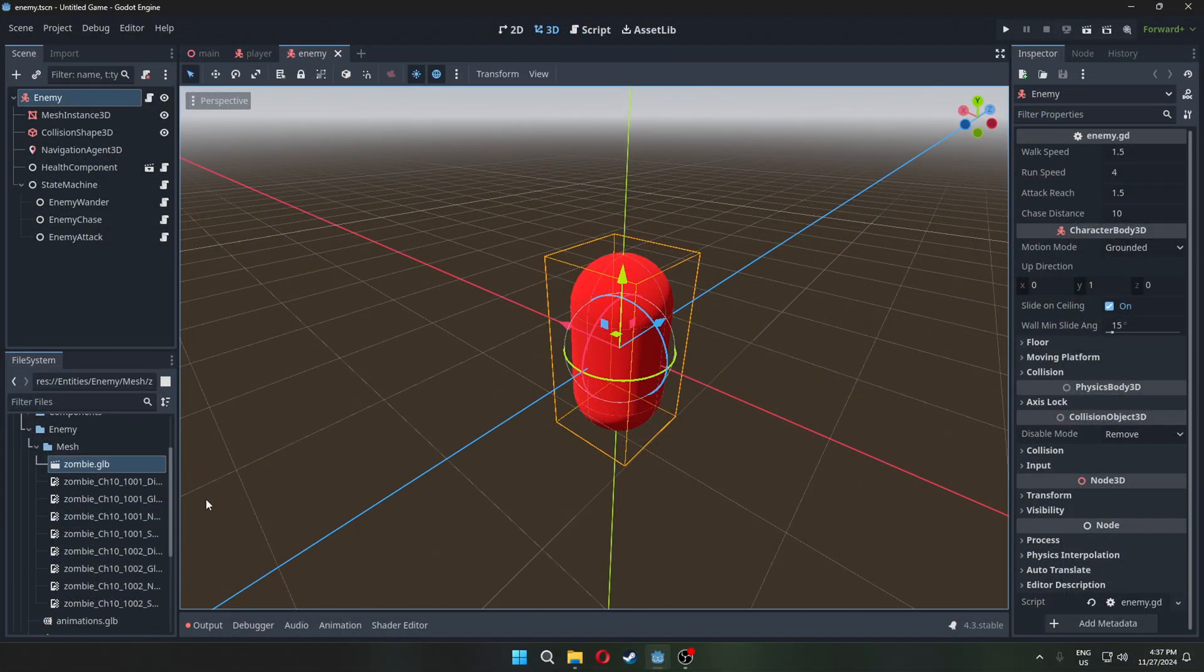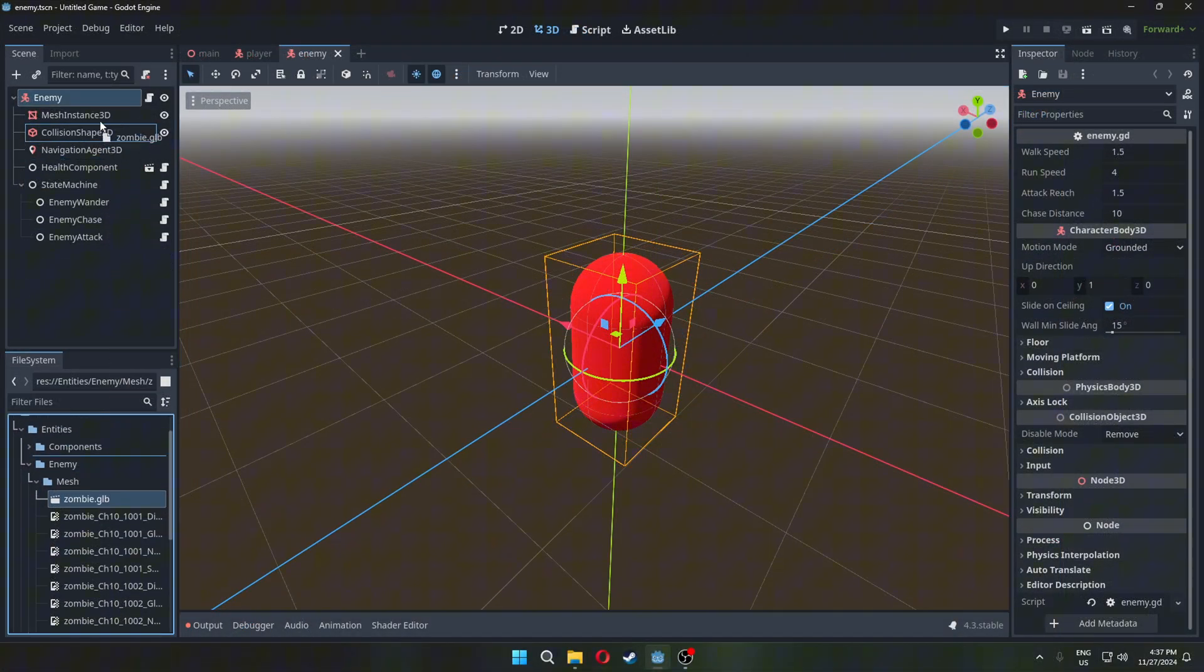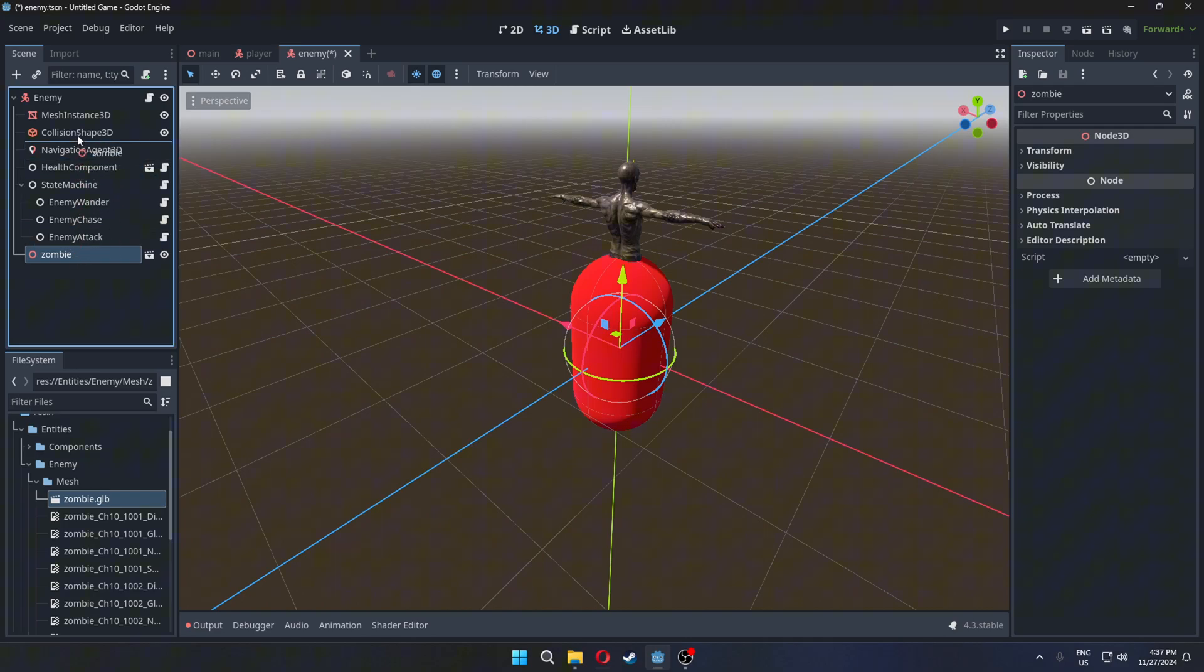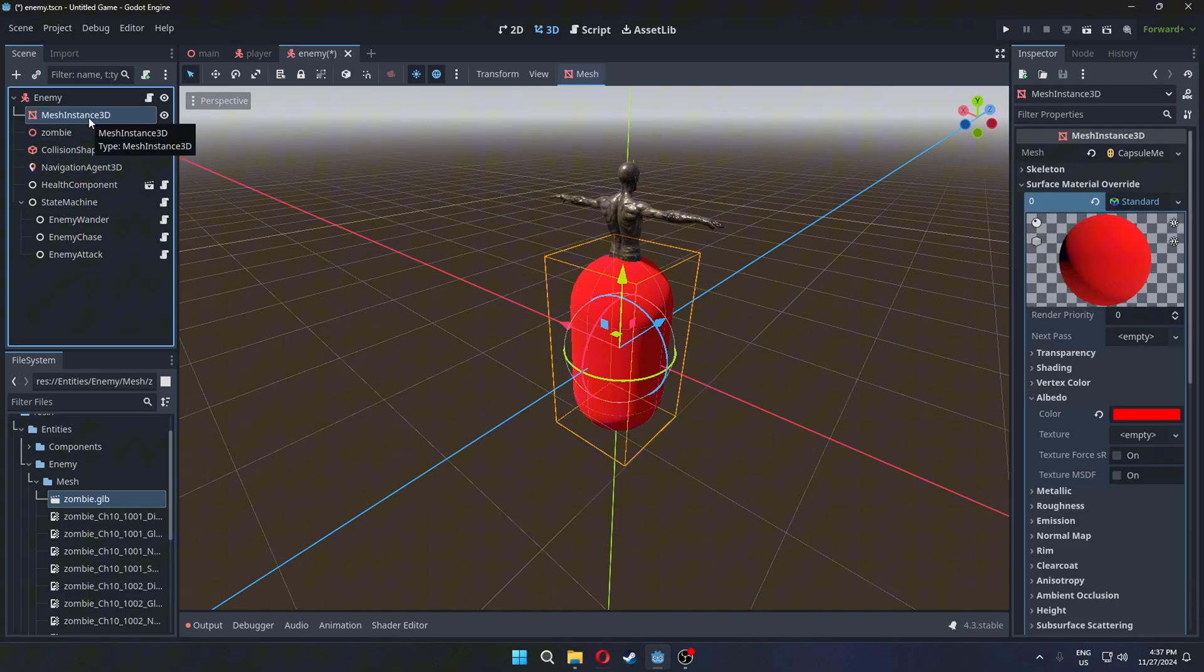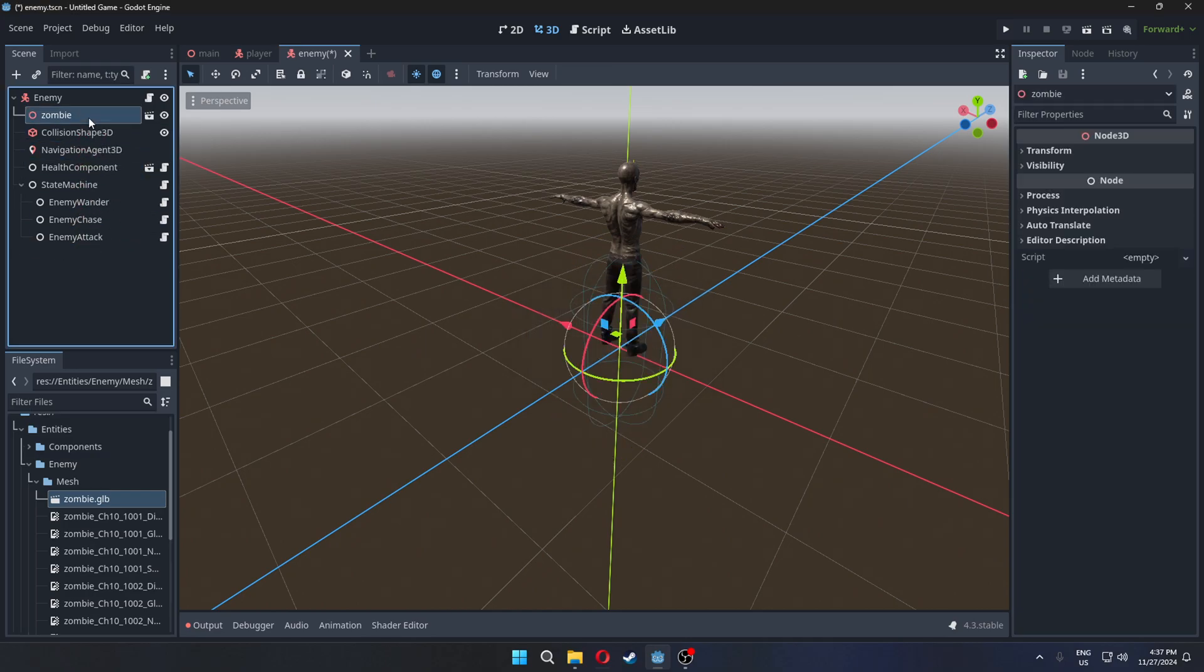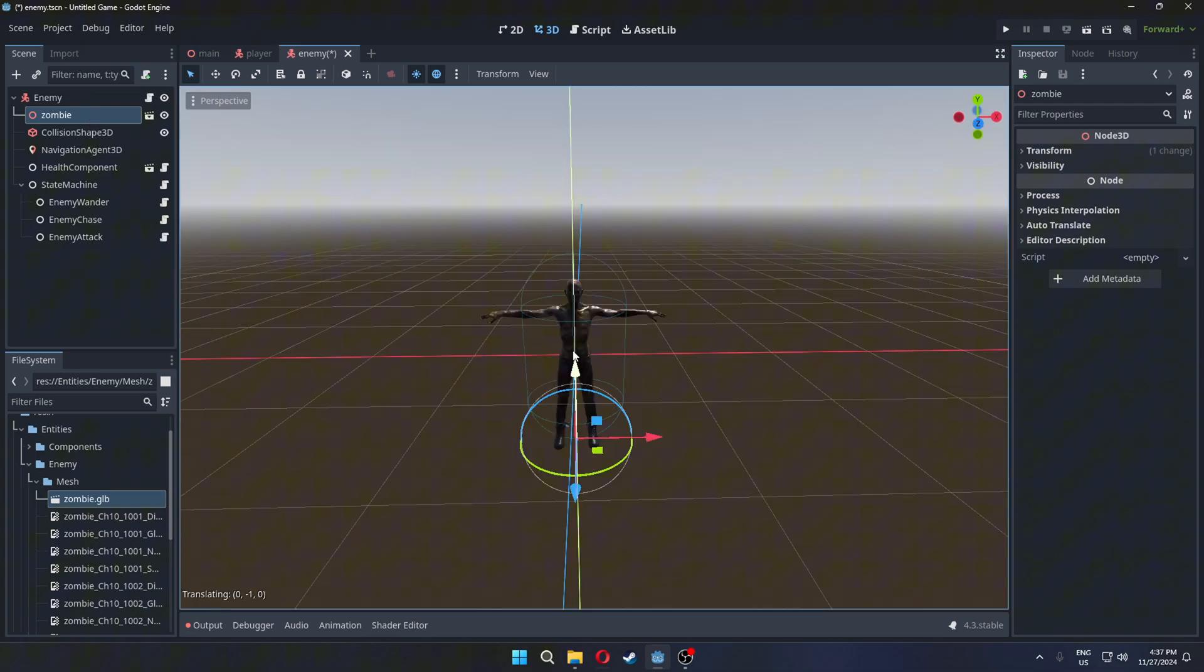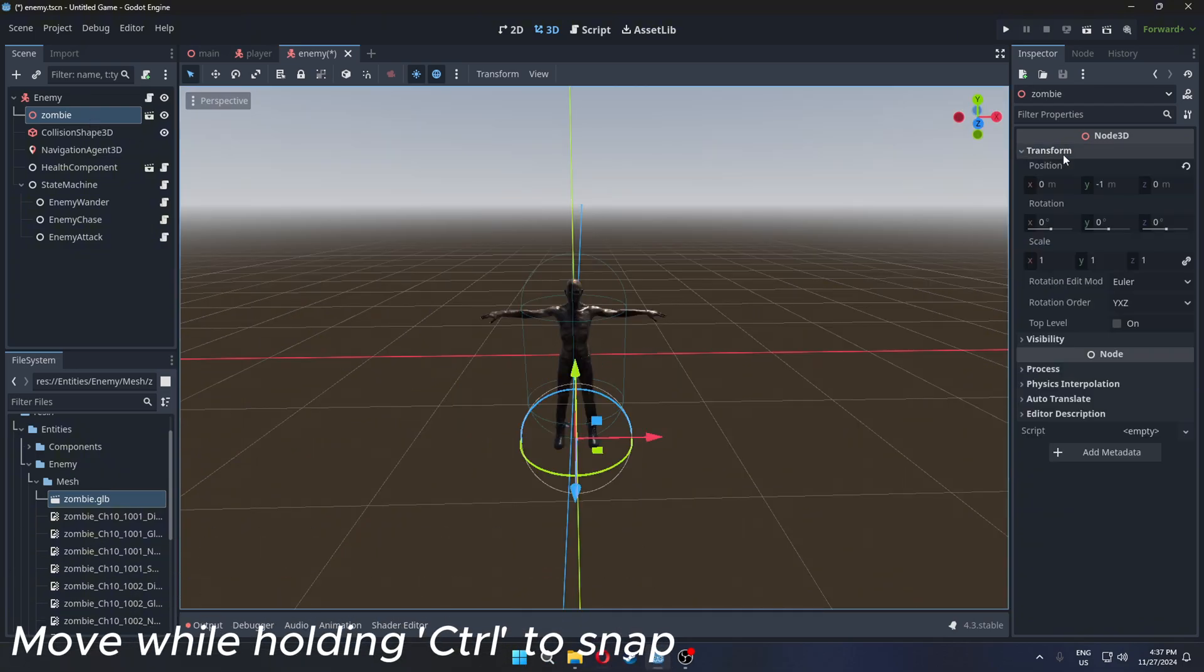Drag the zombie model in our enemy scene. Delete the capsule mesh that we had. Move the model down by one meter.